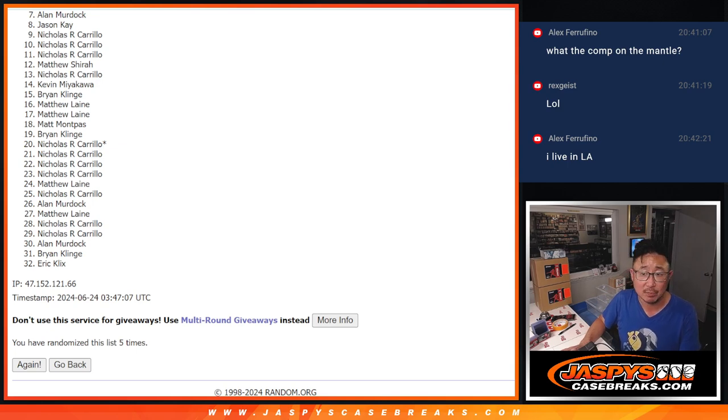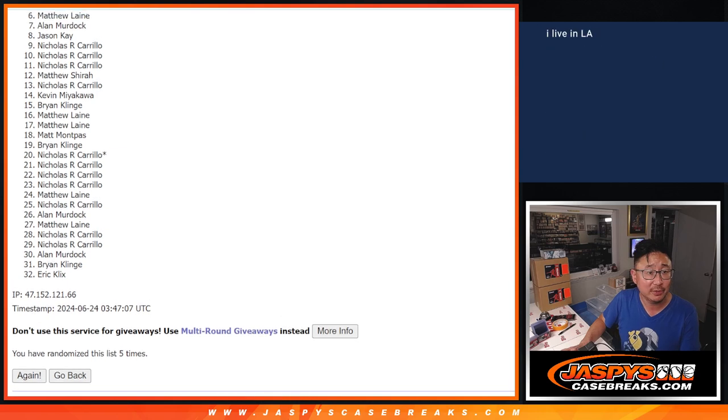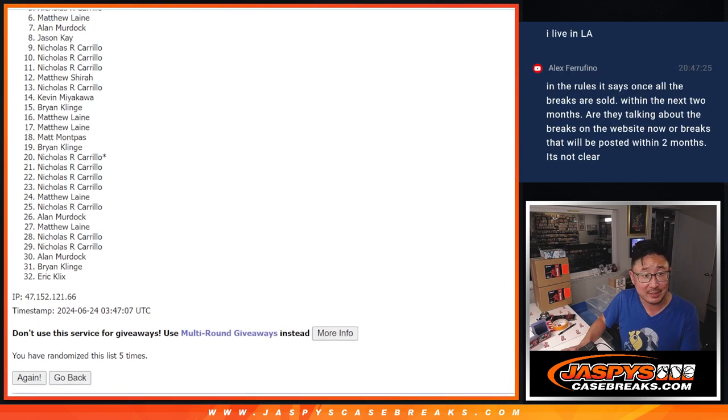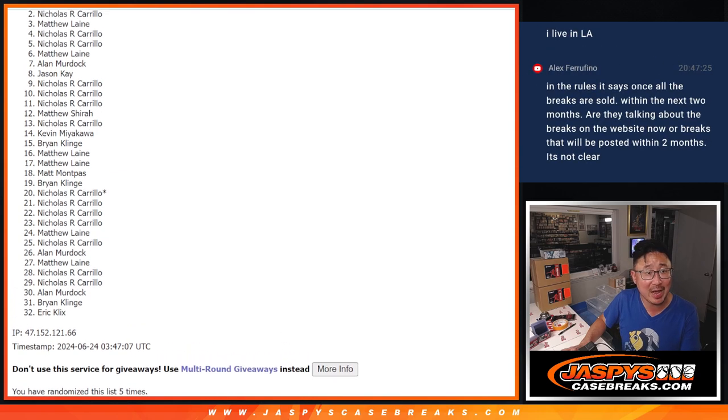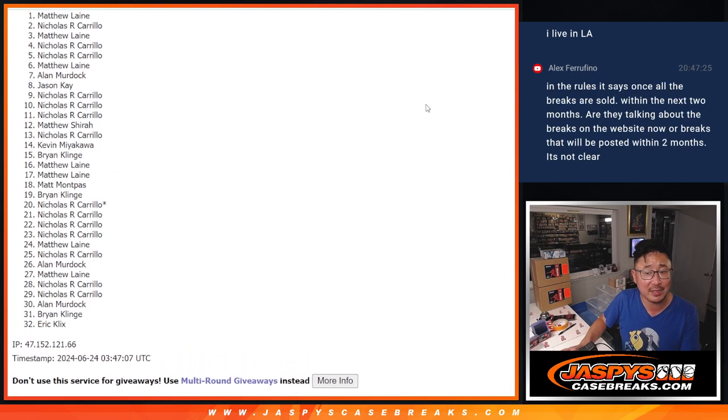Thank you. Top six. Happy times for you. Matthew is happy. Nicholas, Nicholas, Matthew, Nicholas, and Matthew. Congrats.